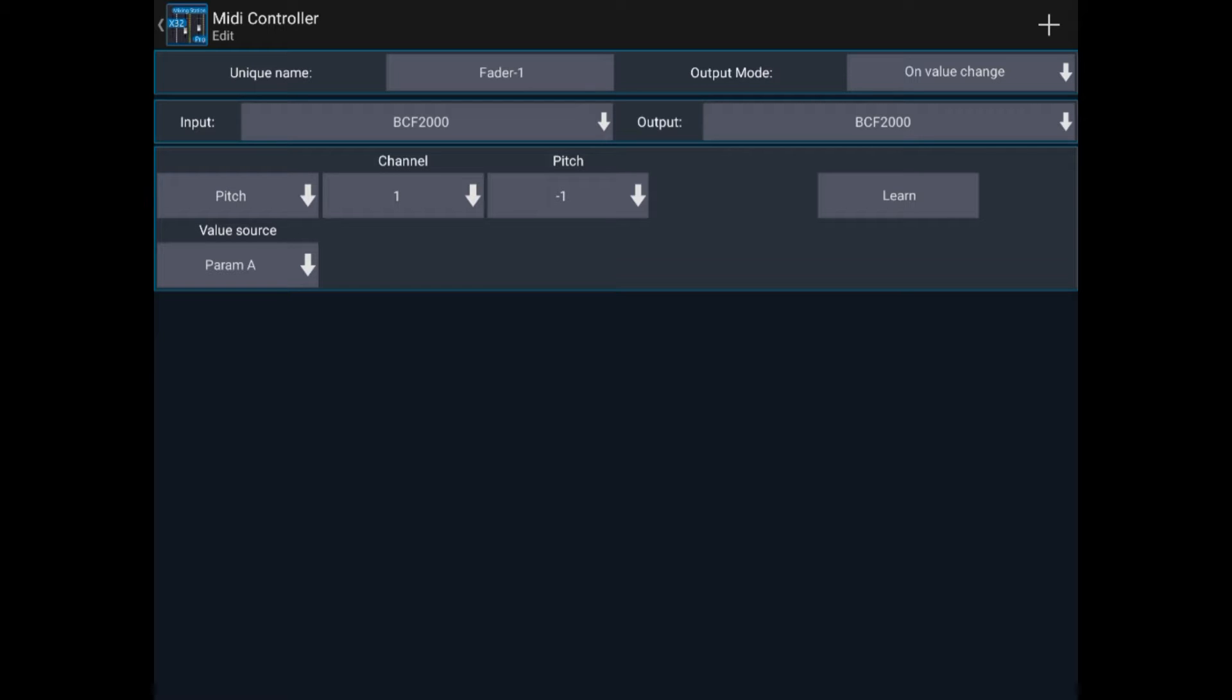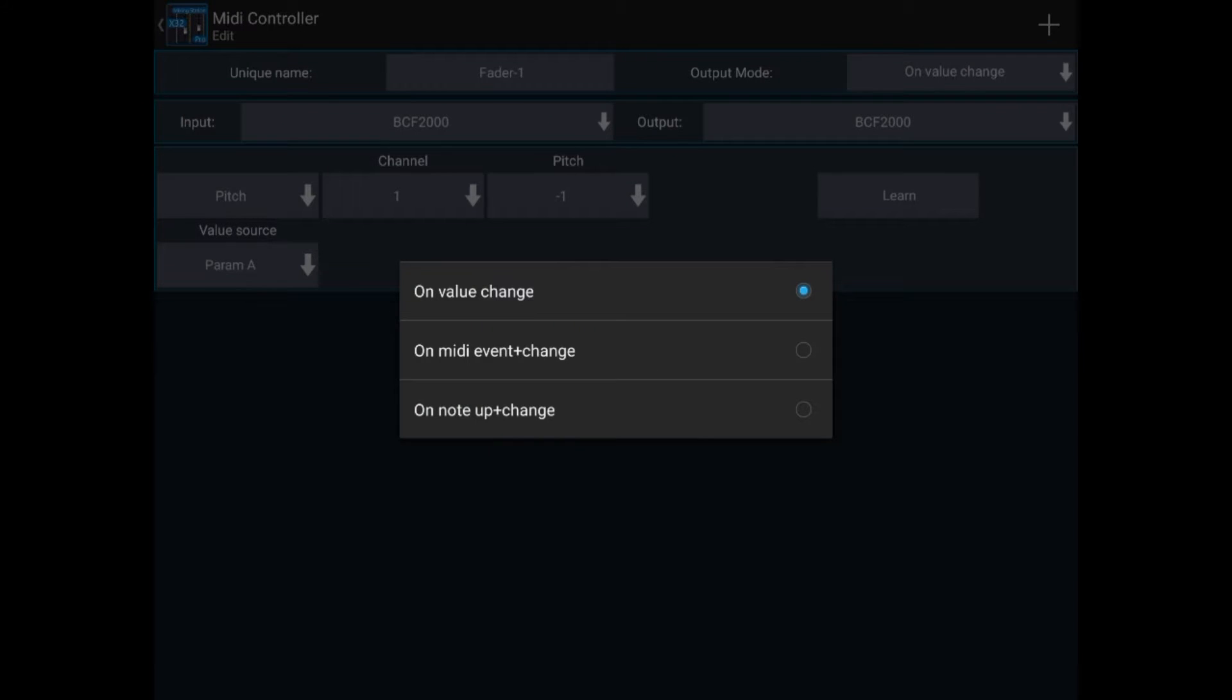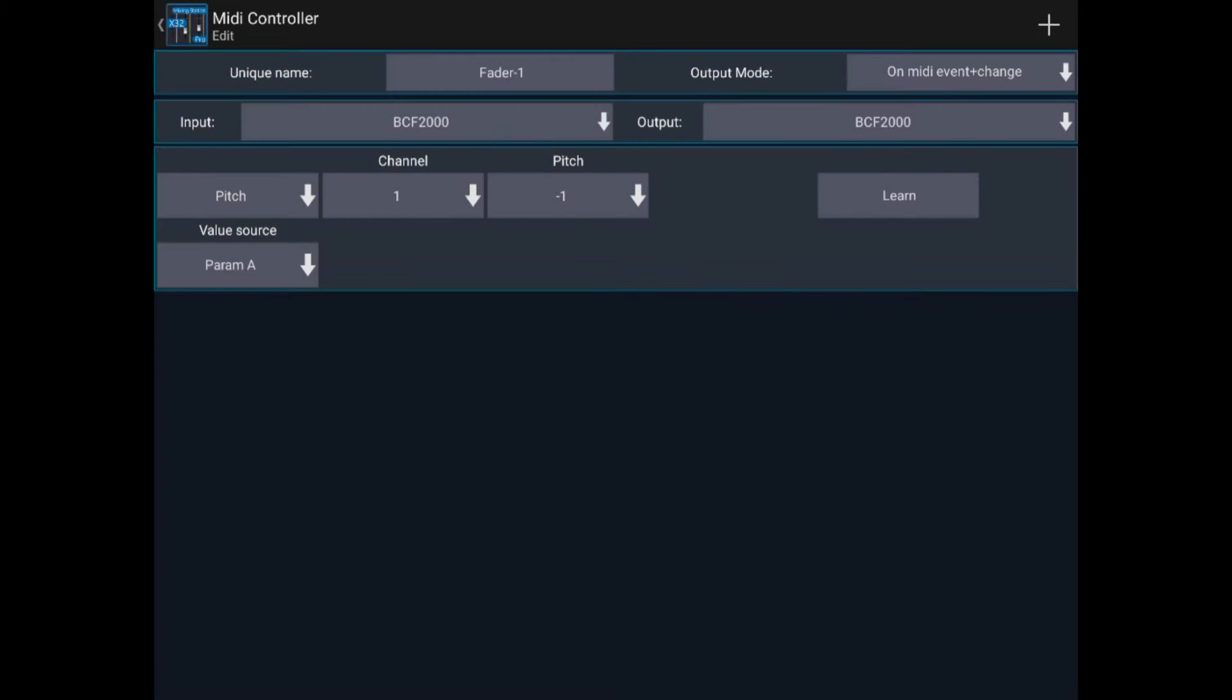Because it will move back unless the BCF2000 receives an event, we need the output mode to be on MIDI event and change. So what that means is, on us moving the fader, it will send a MIDI event back so the fader should stay in the right position. And change means also if you change layer or change a scene preset on the X32, it will also send the MIDI signals here.